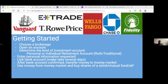A personal brokerage account is money added after tax, so when you withdraw it will be taxed at the capital gains rate. Withdrawals under a year will be taxed at the short-term capital gains rate, and withdrawals over a year will be taxed at the long-term capital gains rate.